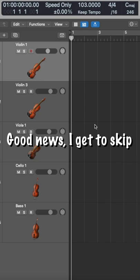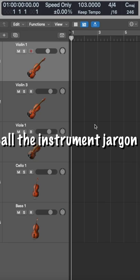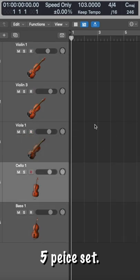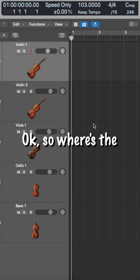I turned the Doom Eternal soundtrack into orchestral music. I cannot believe I just said that. Good news, I get to skip all the instrument jargon because it's just a five-piece set.